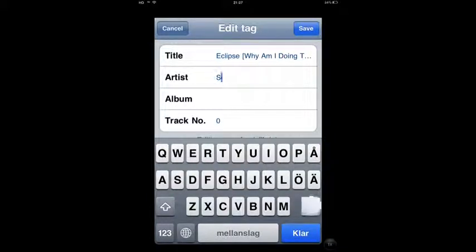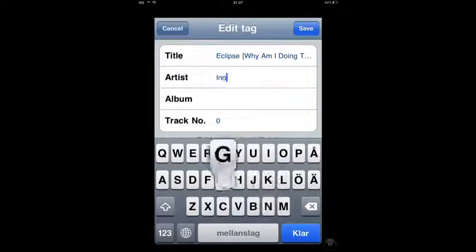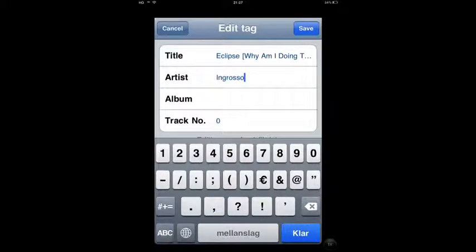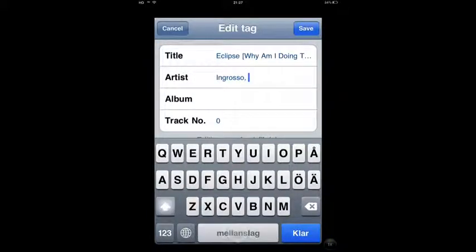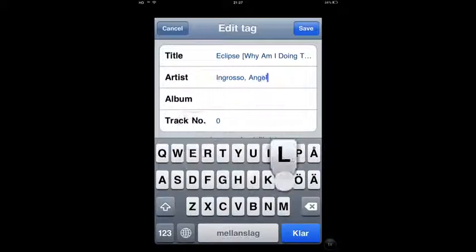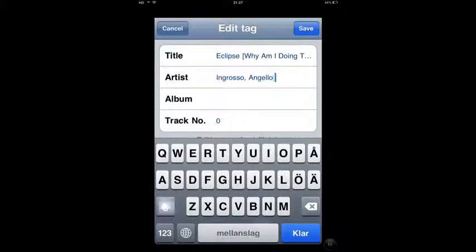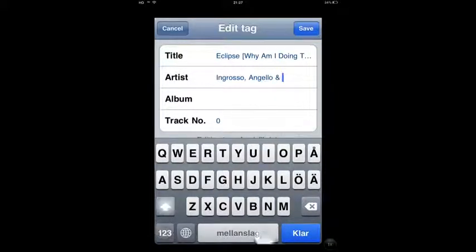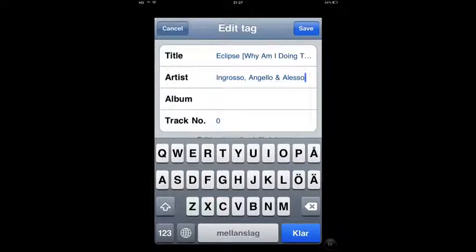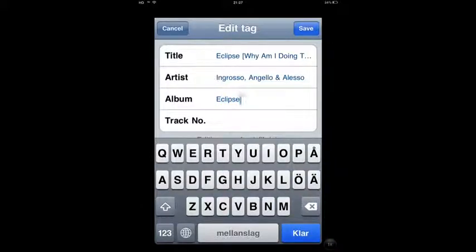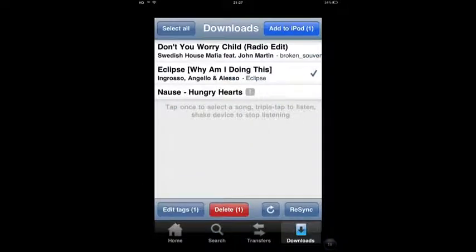Enter the artist as Swedish House Mafia. I don't know the album name, but I'm going to type in Eclipse there too. Now I'm going to save it and add it to iPod.